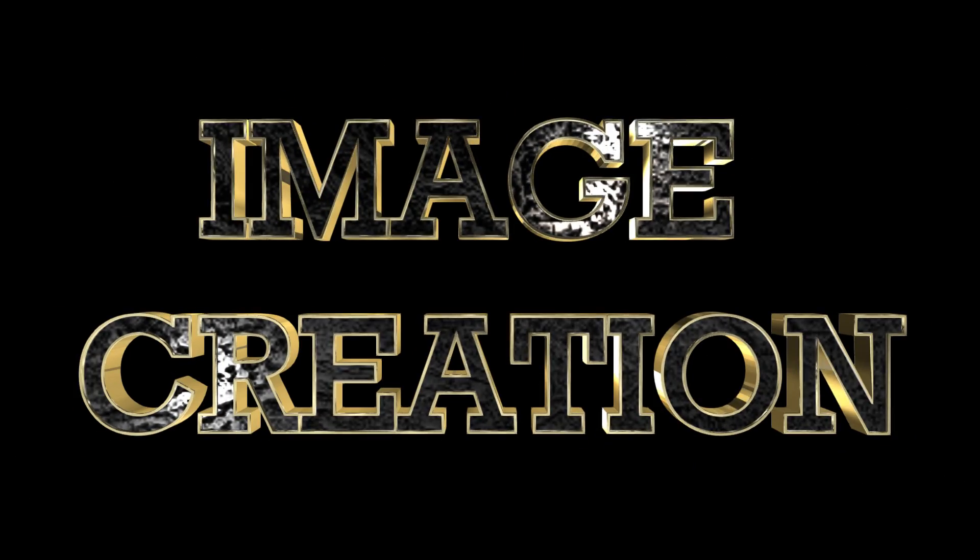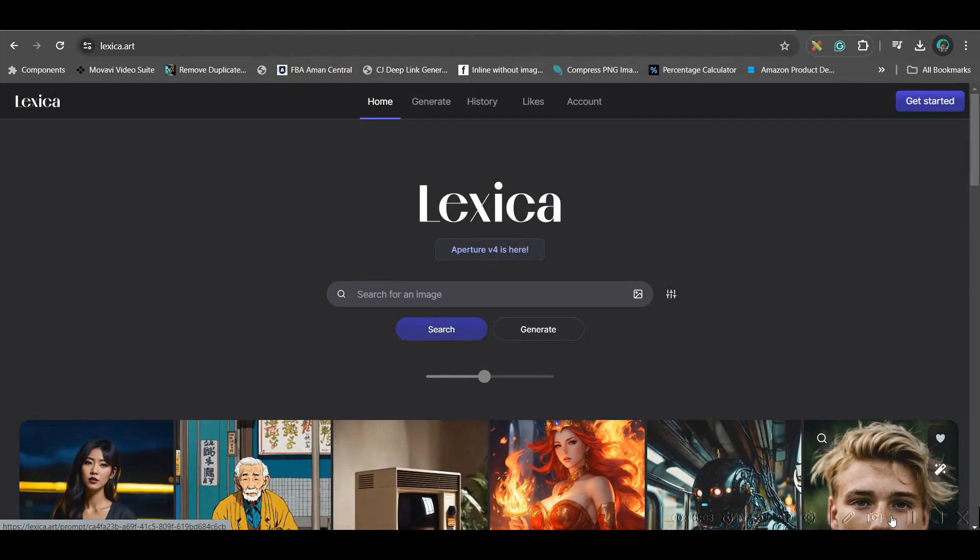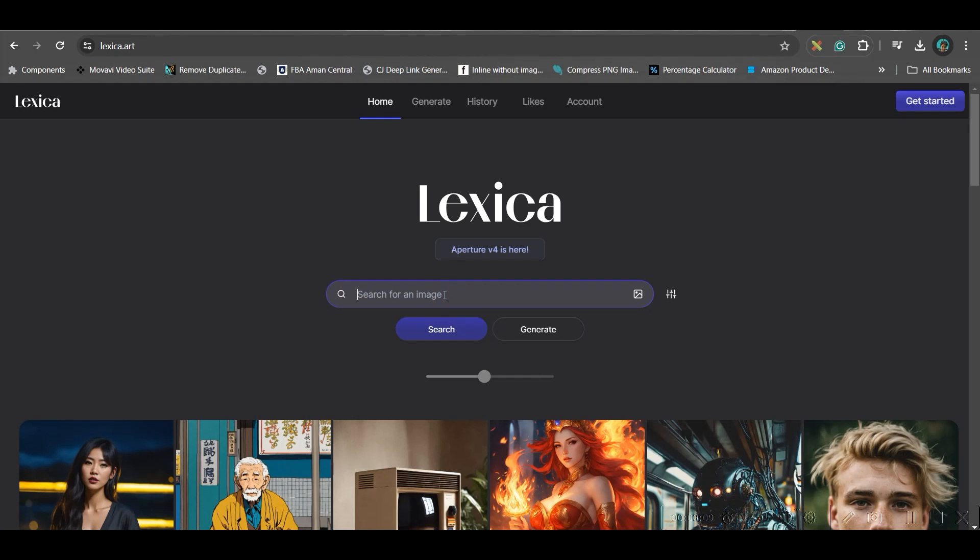Step one: generating the image. For this I'm going to use lexica.art. I'll be leaving this software link in the description. Here in the image bar you'll have to type the character name. For me a joker standing.